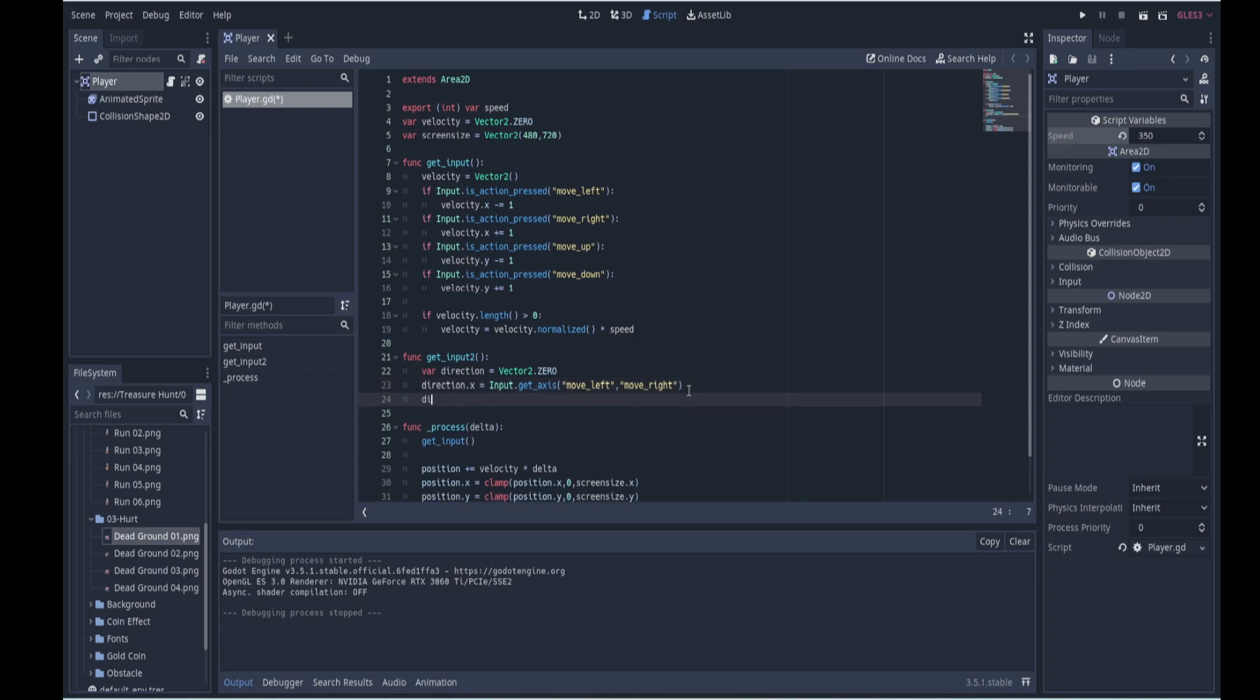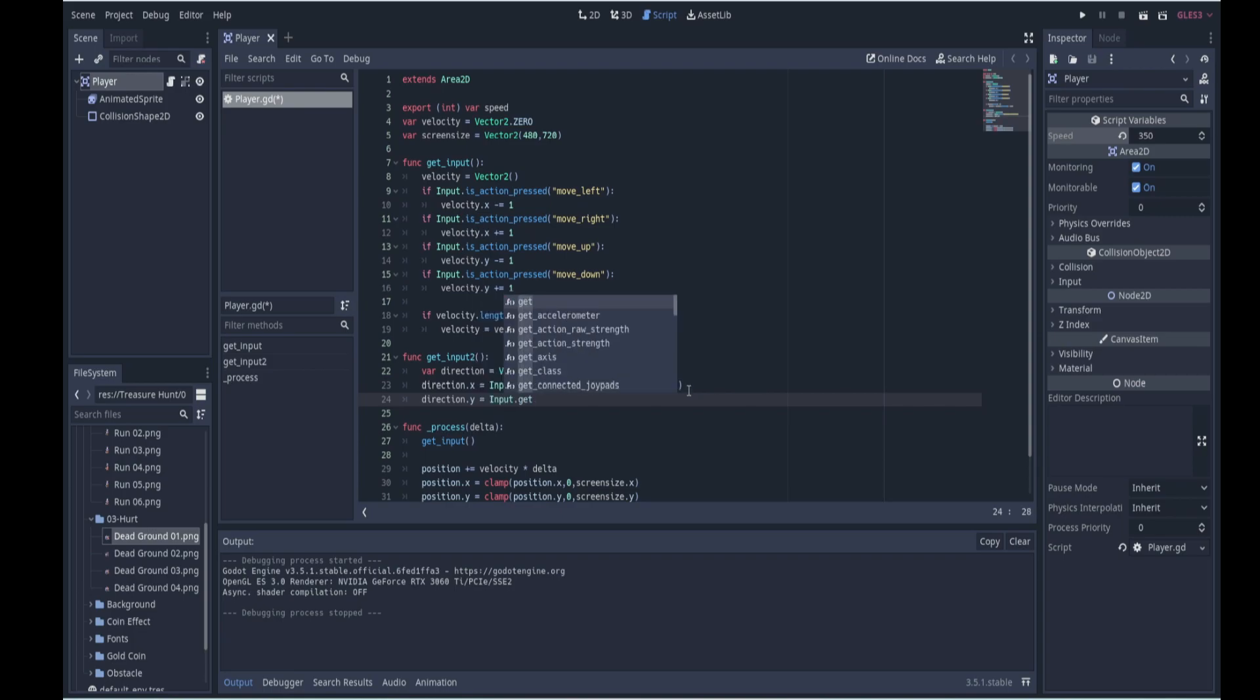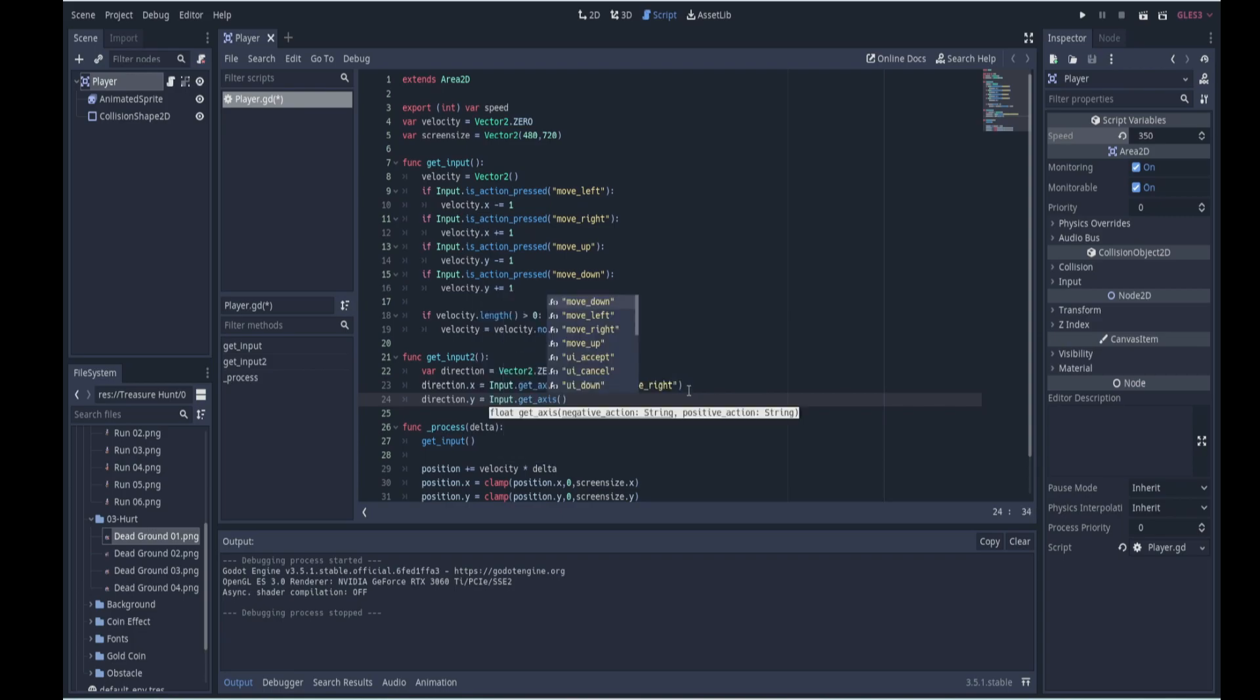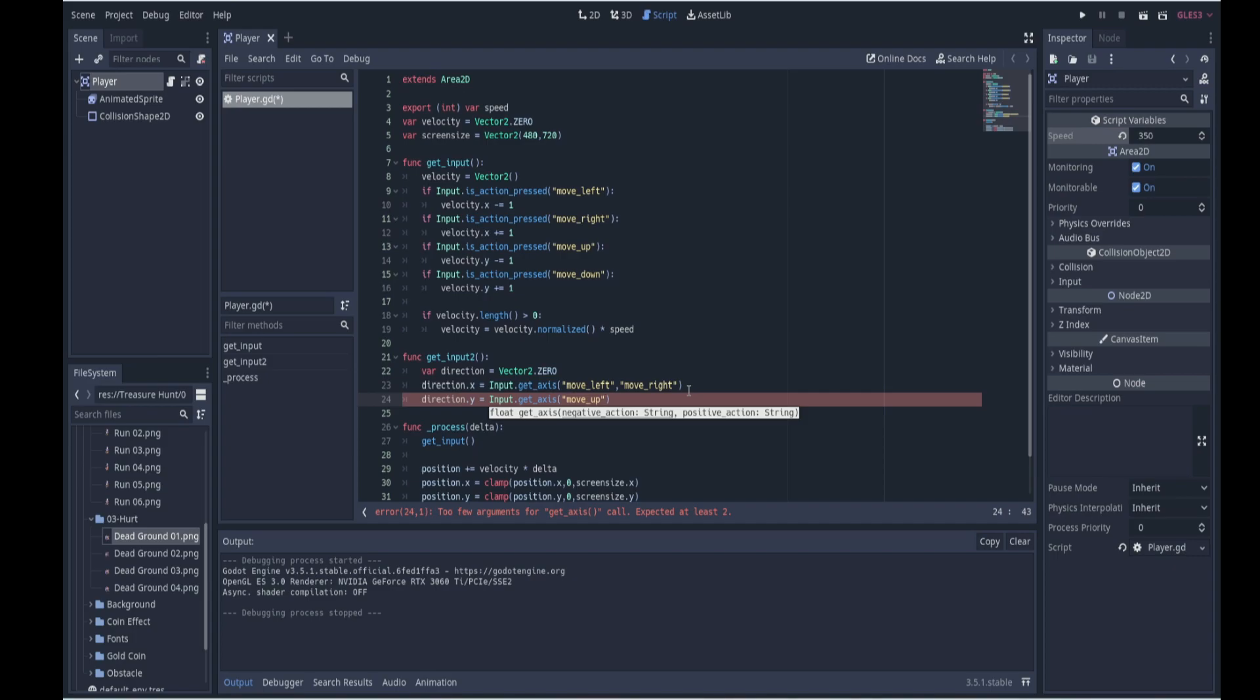So that will get us the direction on the horizontal. Now we need to get the direction on the vertical, so direction.y and it'll be the same thing, Input.getAxis, and now we need the negative direction which is up and we need the positive direction which is down.